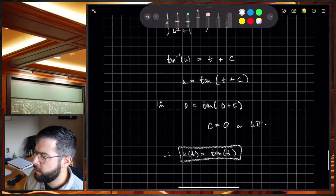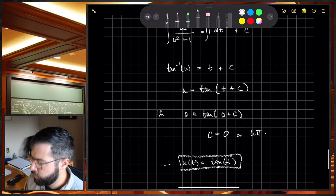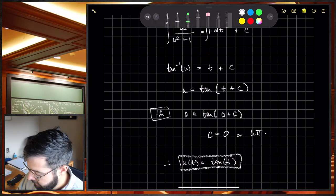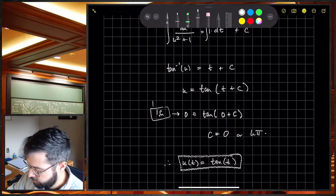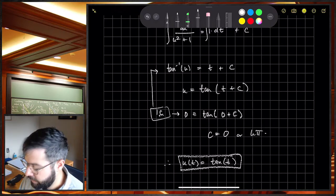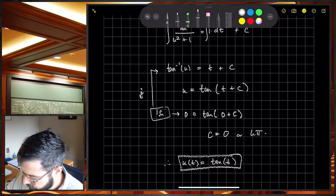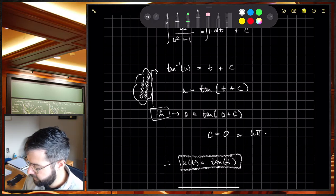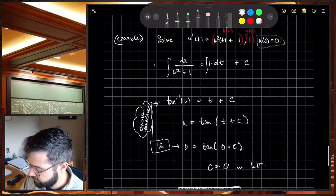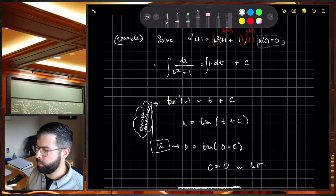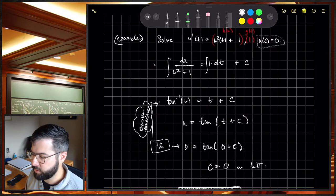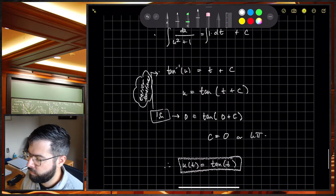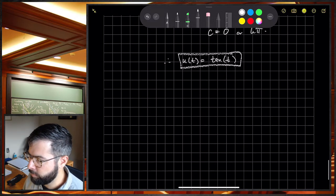A useful note: when looking for an IVP solution, you can plug in the initial condition right after you find the antiderivatives — before solving for U explicitly. Sometimes it's actually easier to enforce the initial condition at that implicit stage, especially since there are many ways the constants can show up.